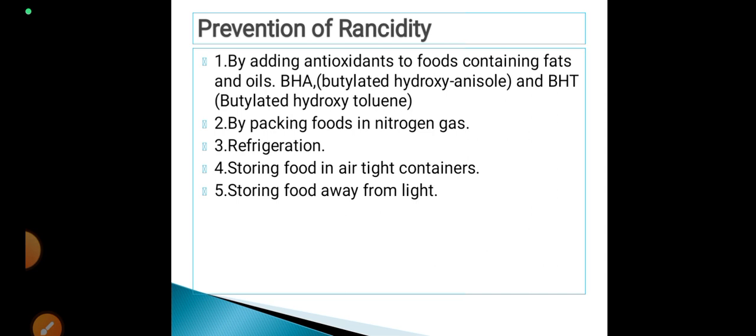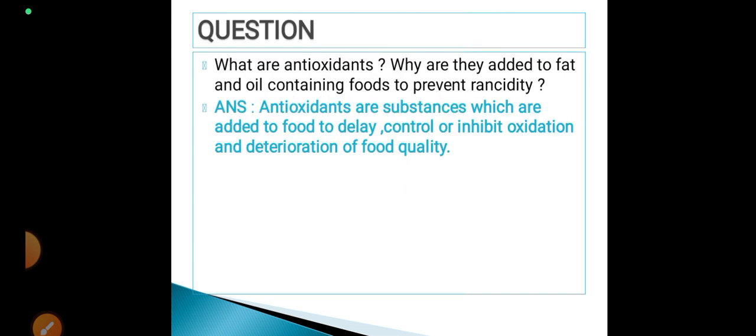Now there is a question related to rancidity: what are antioxidants and why are they added to fat and oil containing foods? Antioxidants are substances which are added to food to delay, control, or inhibit oxidation and deterioration of food quality. Two examples are BHA and BHT.